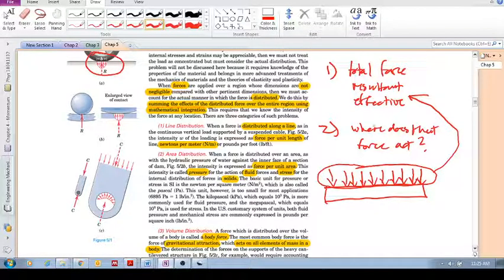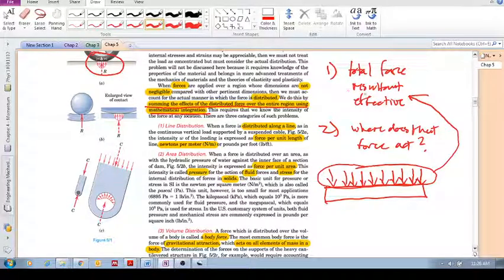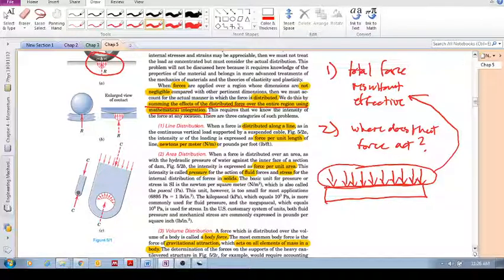When forces are applied over a region whose dimensions are not negligible compared with other pertinent dimensions, we must account for the actual manner in which the force is distributed. We do this by summing the effects of the distributed force over the entire region using mathematical integration. I think that's a good introduction — let's keep this video short and I'll see you in the next one.